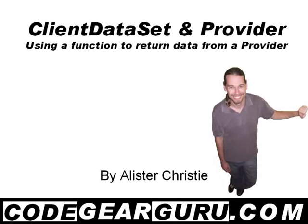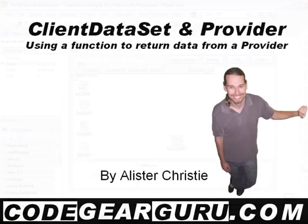Hello and welcome, I'm Alistair Christie, and in this guide we're going to look at Client Datasets and Providers.